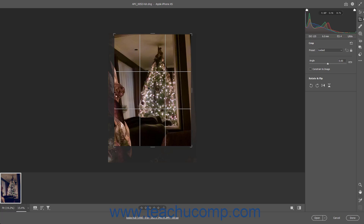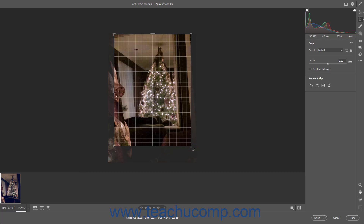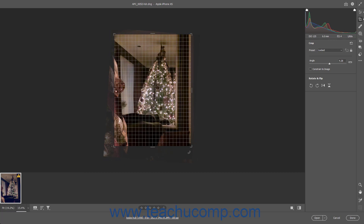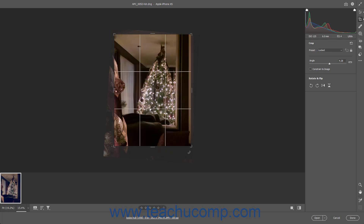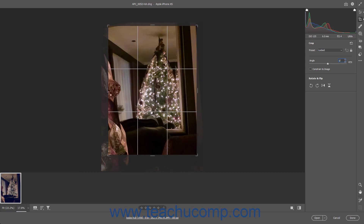To rotate the image content within the bounding box, place your pointer slightly outside the bounding box until your mouse pointer turns into a bent, double-pointed arrow. Then click and drag in either direction shown by the double-pointed arrow to rotate the bounding box. Alternatively, to rotate the image, use the Angle slider on the Crop tab, or type a positive or negative degree up to 45 into its adjacent field. To constrain the crop to the image, check the Constrain to Image checkbox.